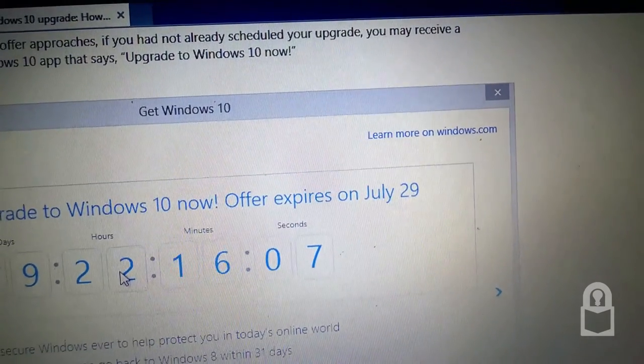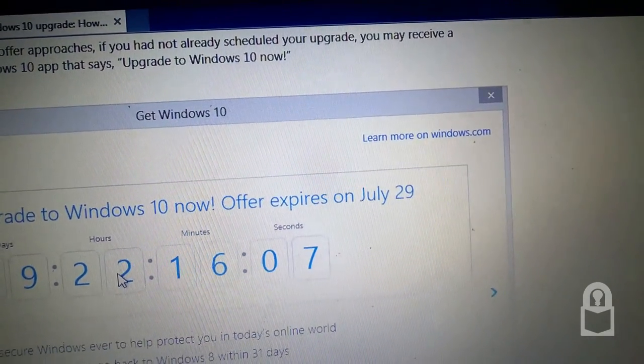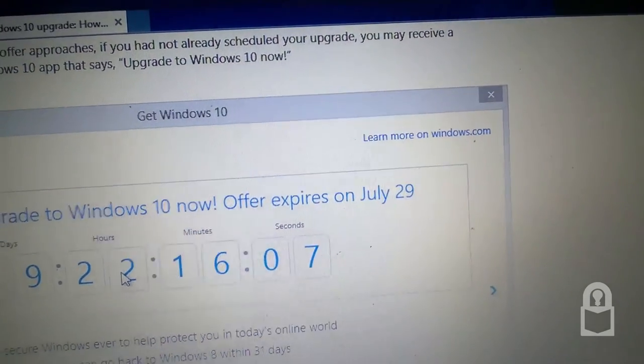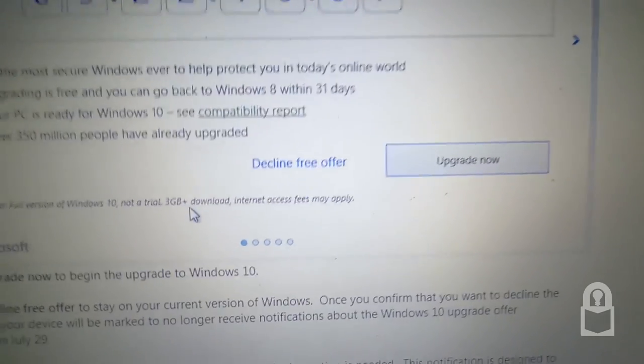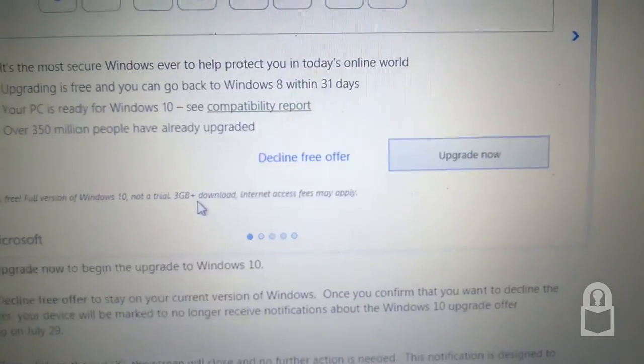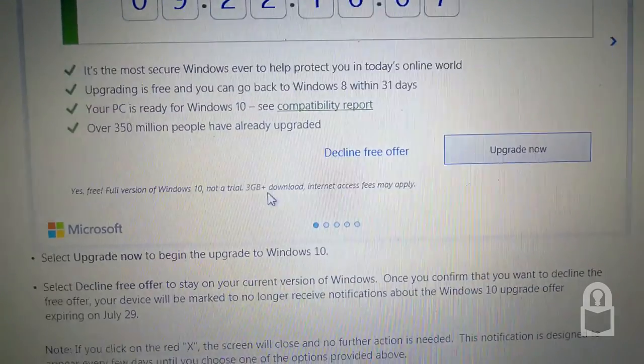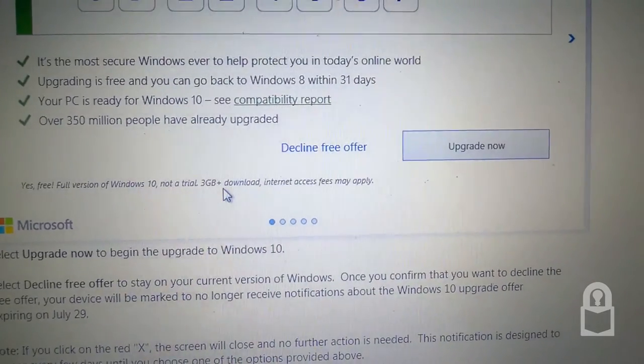Oh, it's grayed out so you can't exit out anymore. So you know how to decline the offer if you want to.